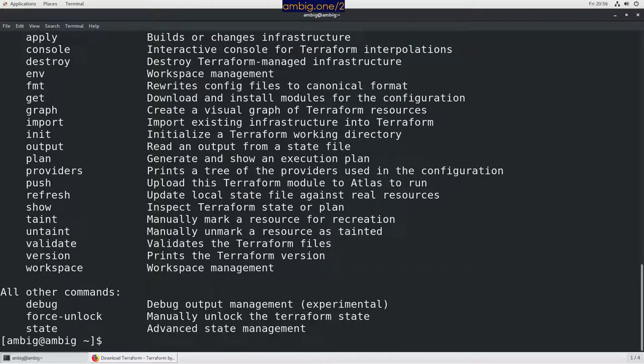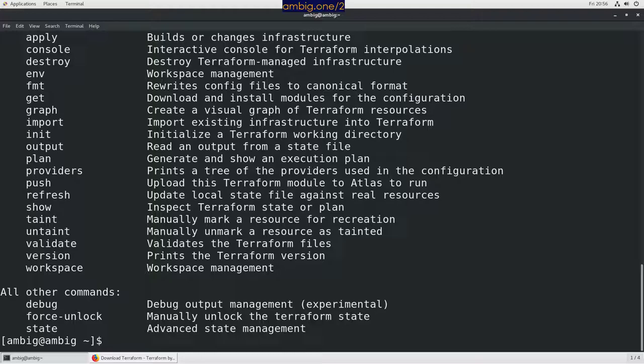So I installed it as root. Okay, but still, I mean, it's working on other users too.